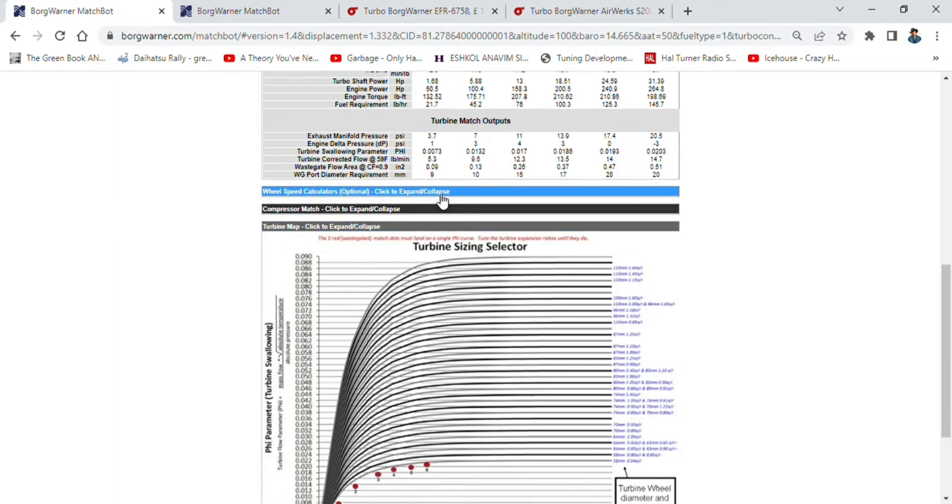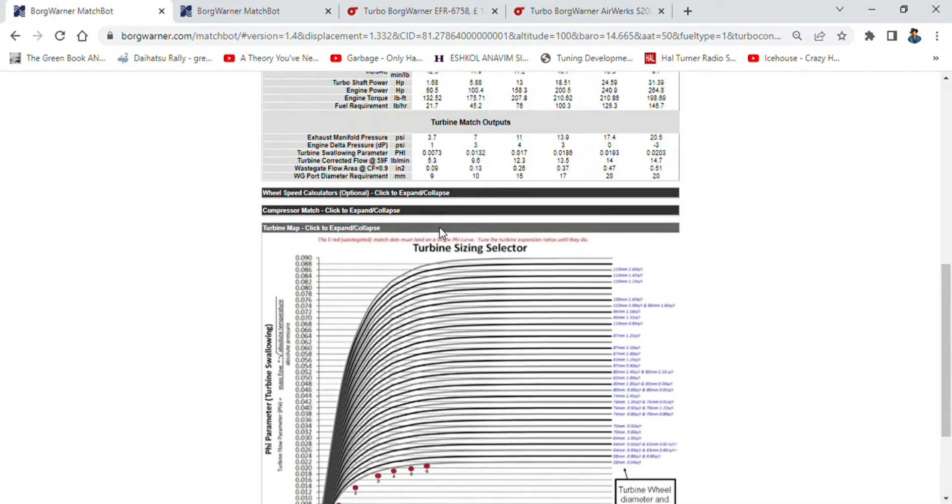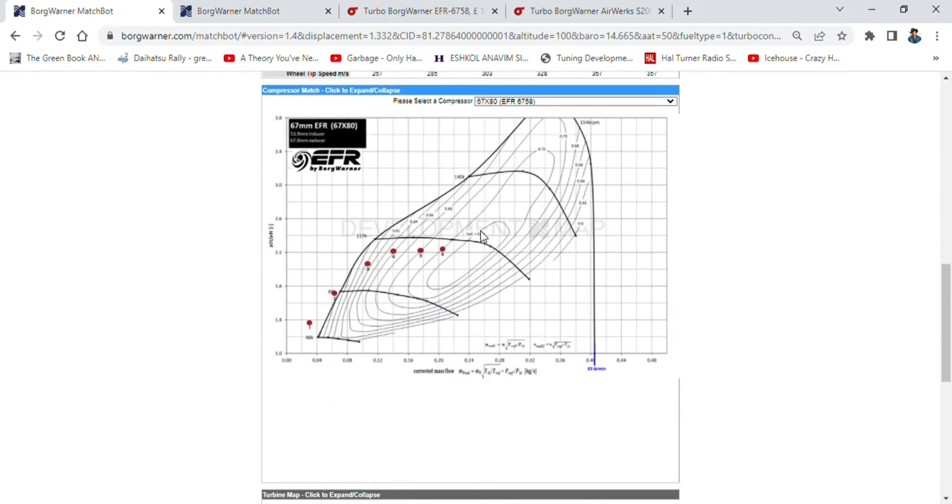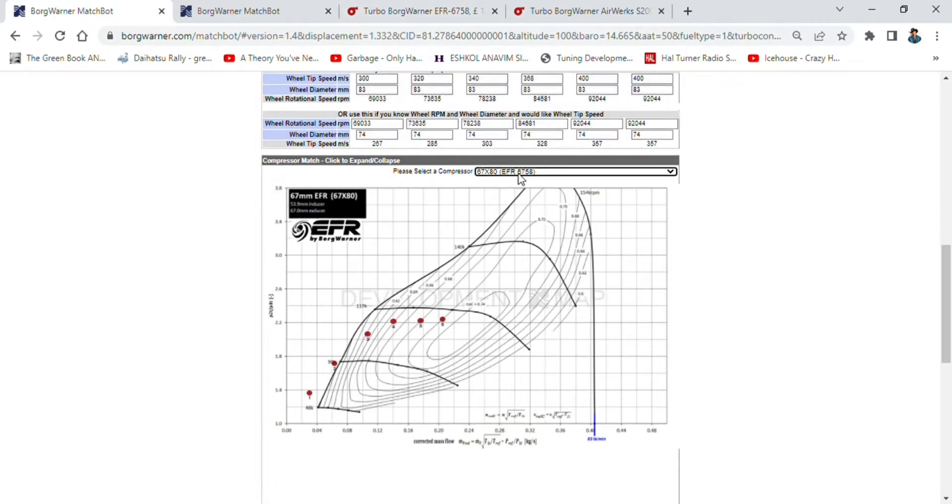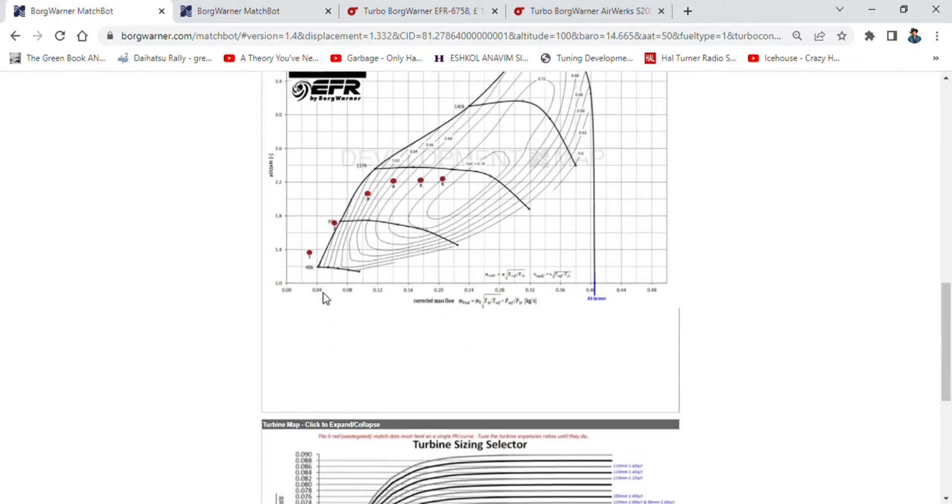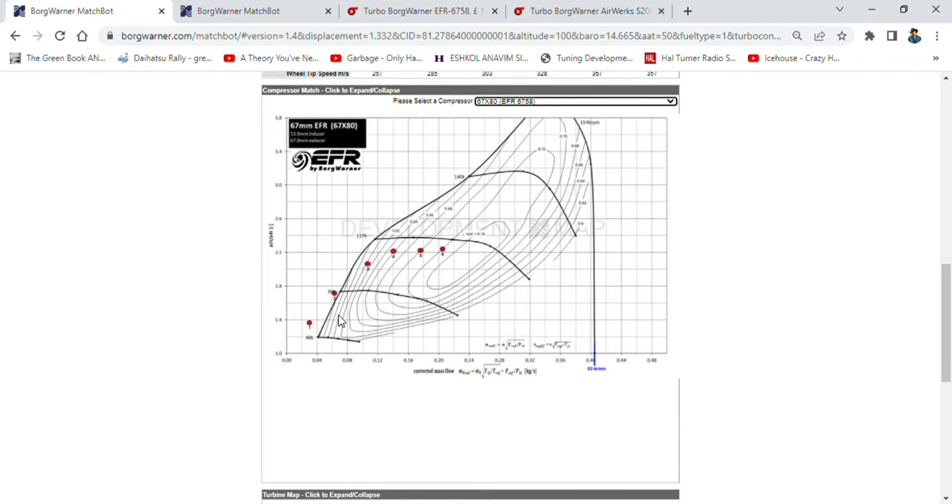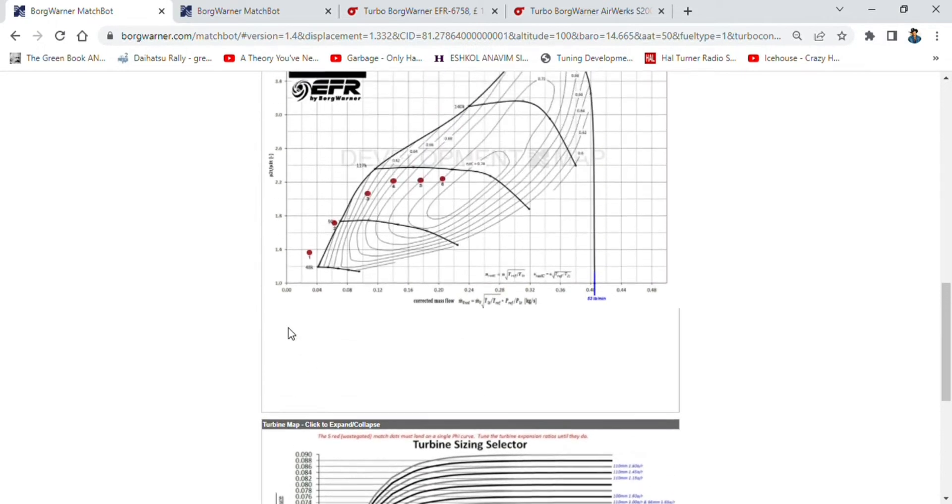We need to select our turbo now. The turbo we were looking at was a 6758, so BorgWarner EFR 6758 from the list. Off the bat, we can already see that we're going to be struggling to get boost at 2000 and potentially 3000 RPM. We will get boost but we won't be in the efficiency island because this is the surge line of the turbo.